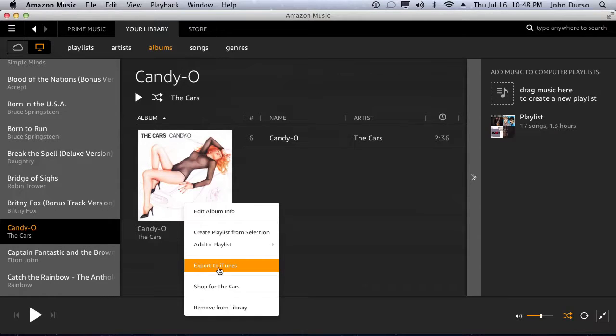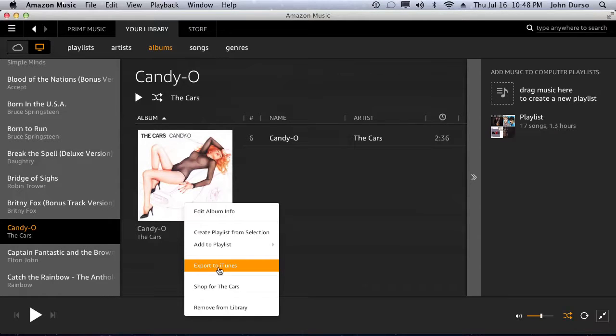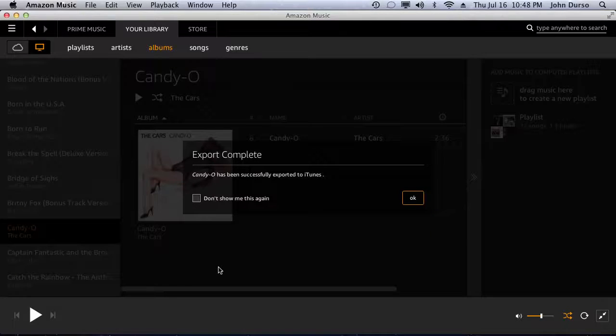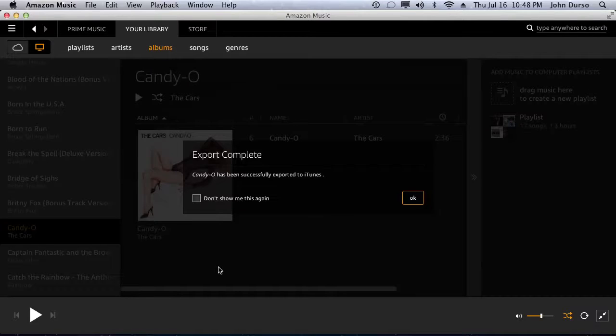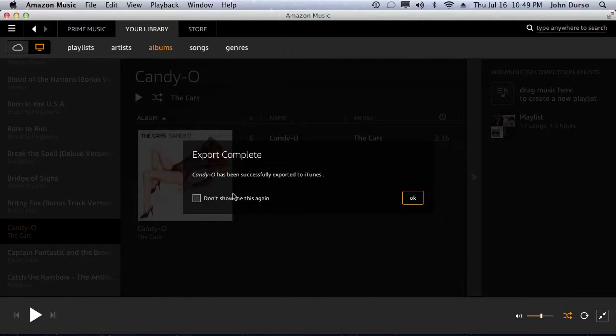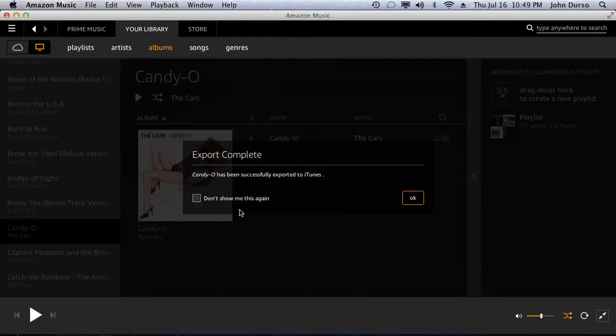Now you double click. Bingo. Export complete. Candio has been successfully exported to iTunes. Don't worry about this don't show me this again, you know, click on that if you want or not. Now you hit OK.